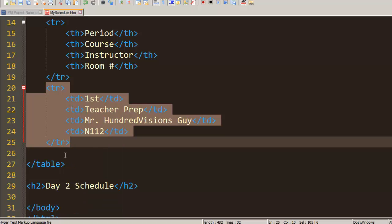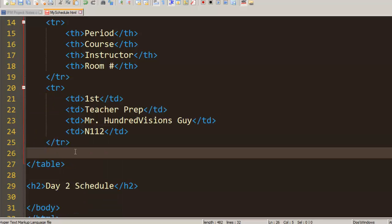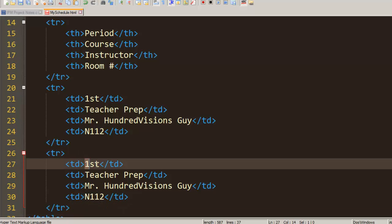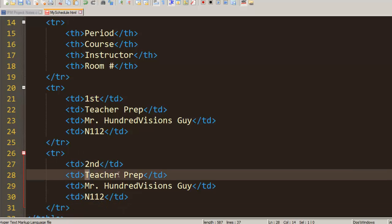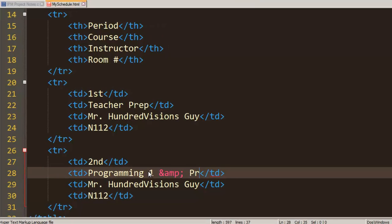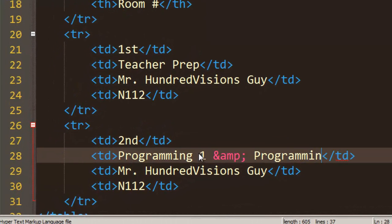If you like the mouse way you can right click and copy. I like to just do control V to paste. So this will be second period, and second period for me is Programming 1 and Programming 2.